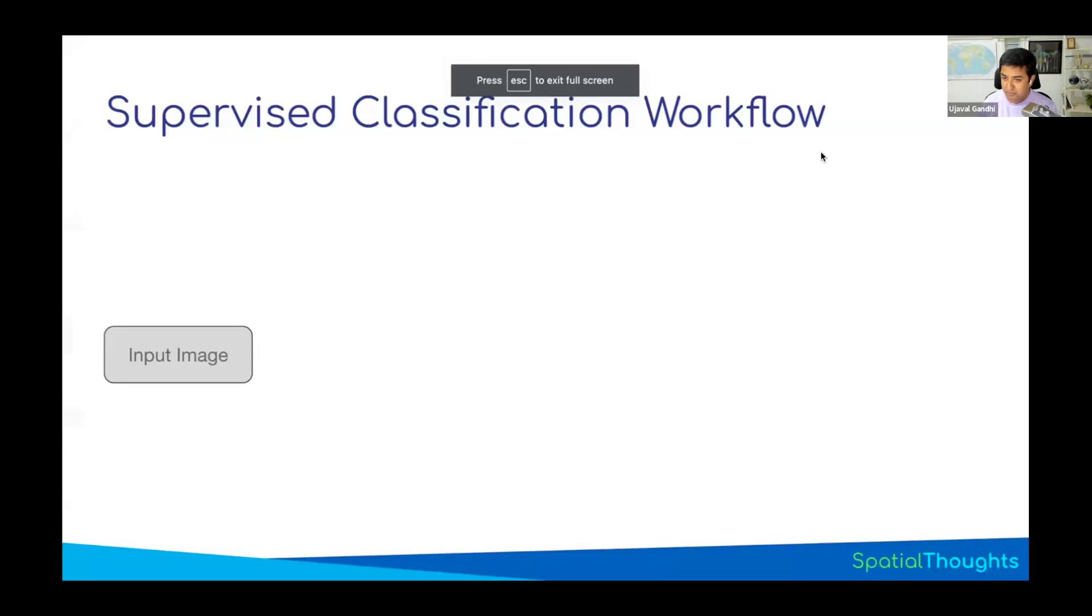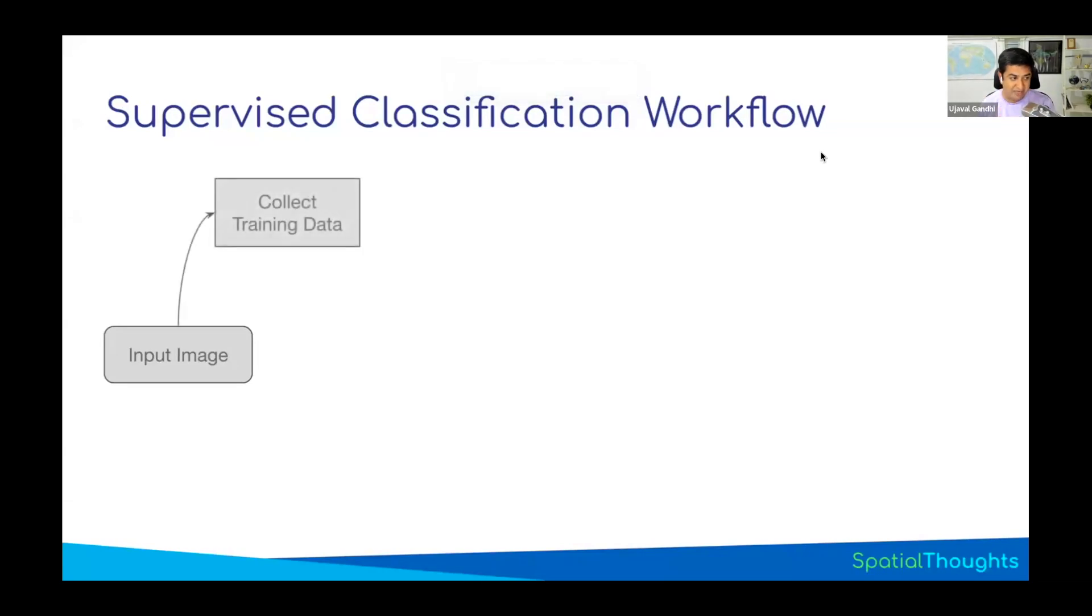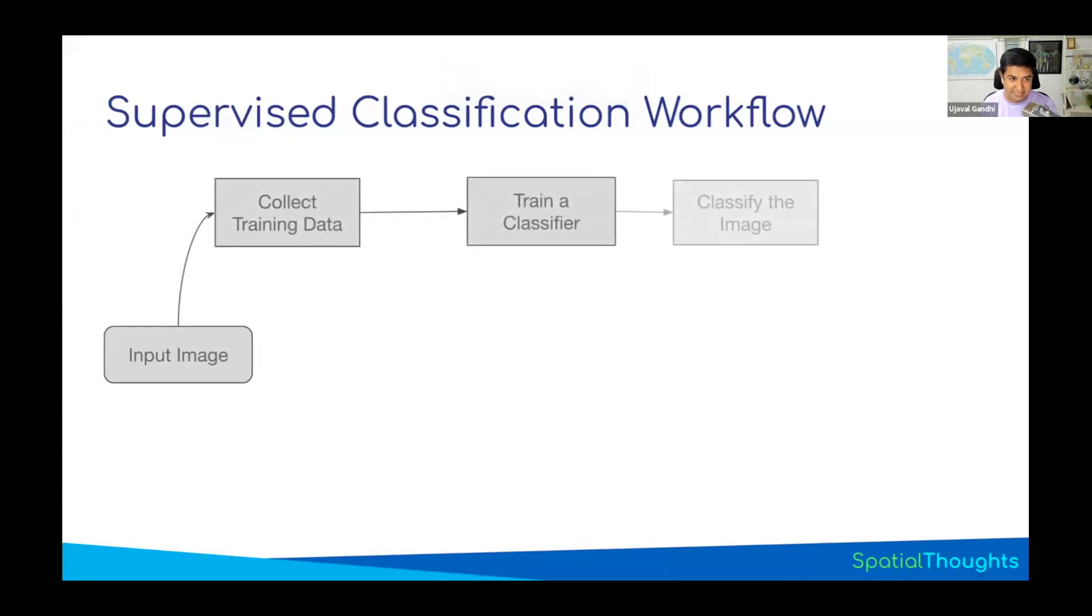So, we have almost covered all the aspects of classification. We started with the input image, we collected training data, trained the classifier.